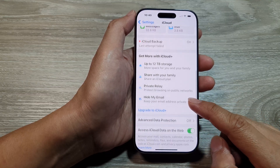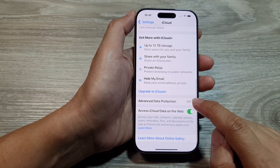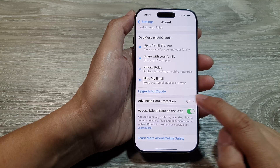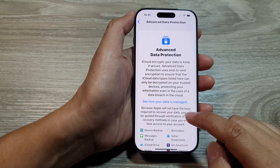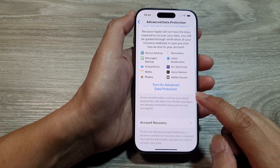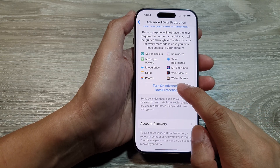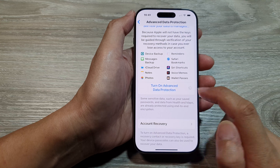Next, scroll down and then tap on Advanced Data Protection. In here, scroll down and tap on Turn On Advanced Data Protection.